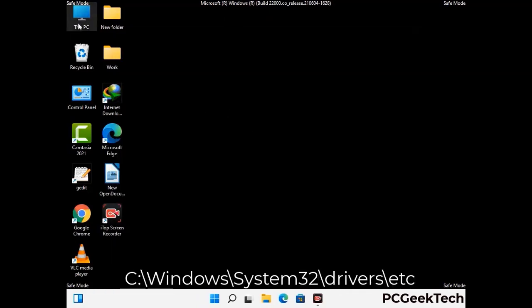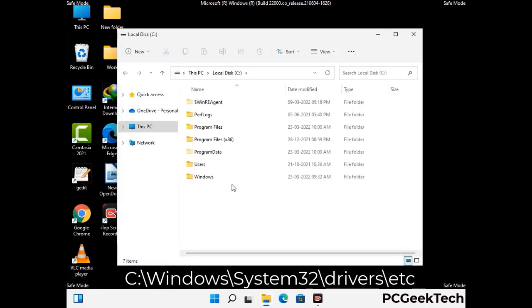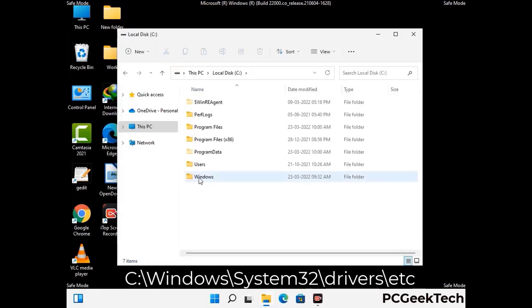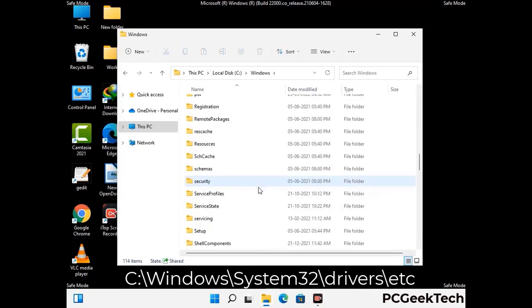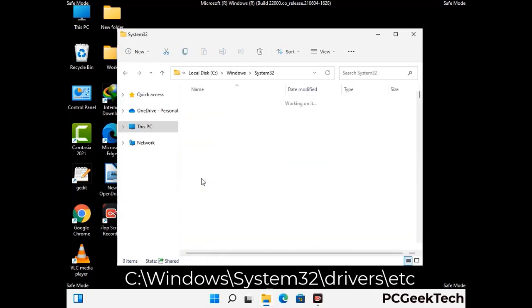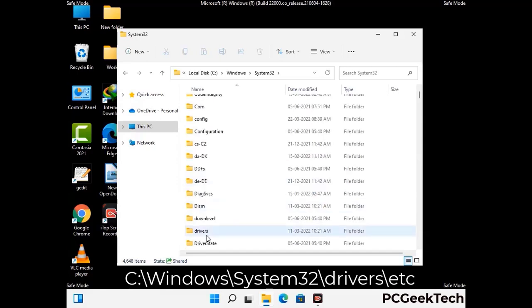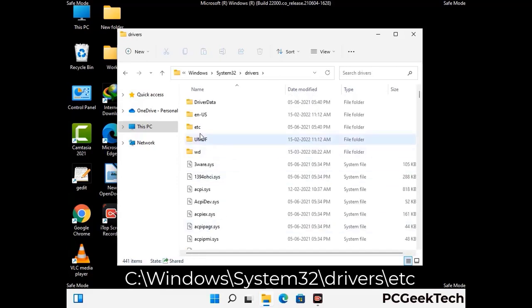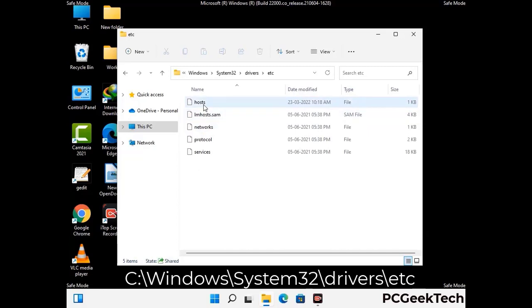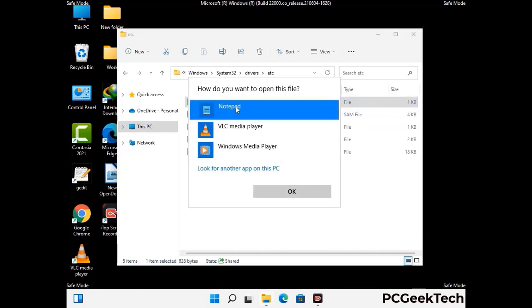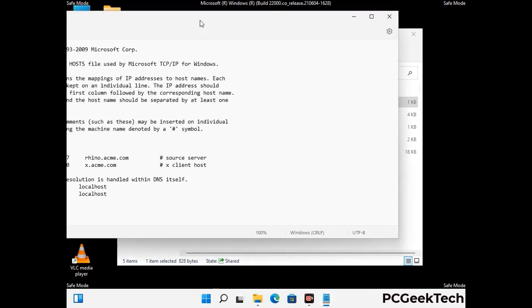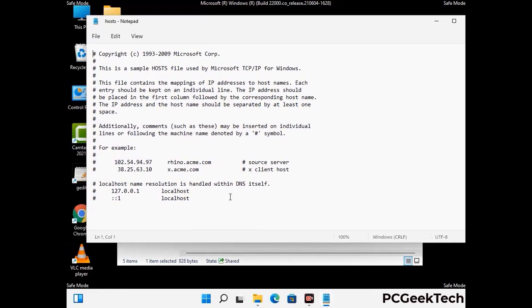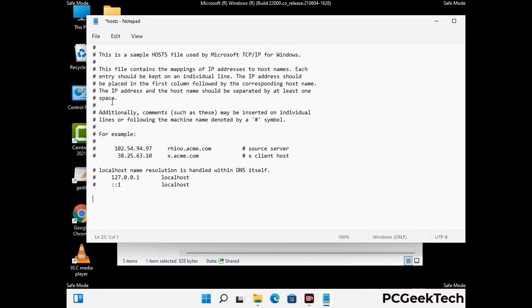Now we have to find and remove any malicious IP address that may connect your PC to a remote server and give hackers access to your system. Follow the path on the screen to open the Windows hosts file and open it with Notepad. If your system has any virus, you will find suspicious IP addresses here that you need to remove, then save the hosts file.